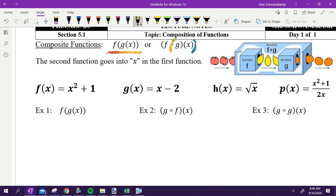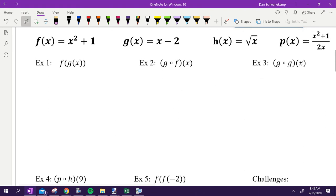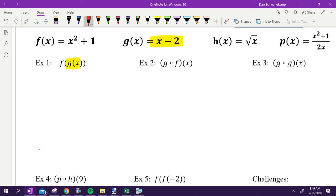The main idea is we're taking something, plugging it into the other function, and seeing what we get. We can do this with equations. Given four different equations, let's do some function composition. For f of g of x, we always start from the inside and work our way out. The inside function here is g of x.